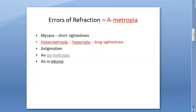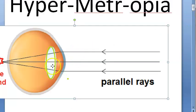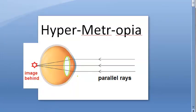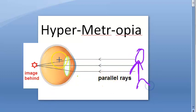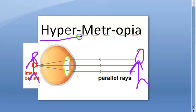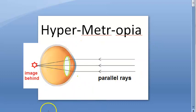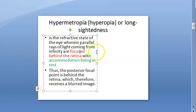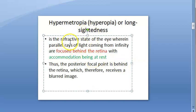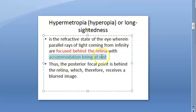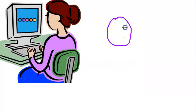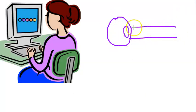In hypermetropia, the image forms behind the retina — even for a far object. This is shown when accommodation is at rest. The definition: hypermetropia is a refractive error where parallel rays of light coming from infinity are focused behind the retina when accommodation is at rest.